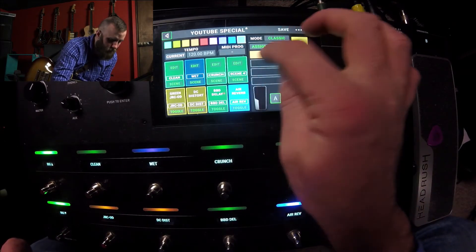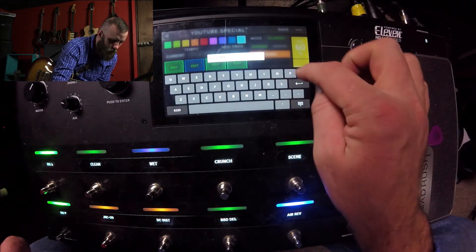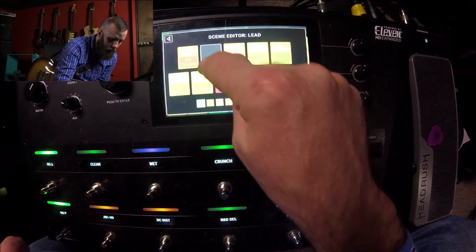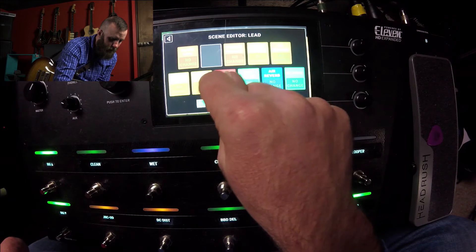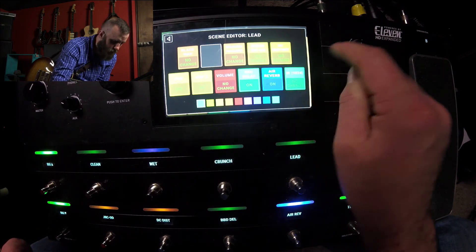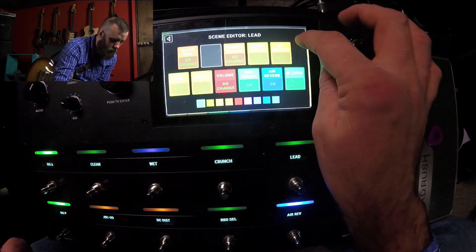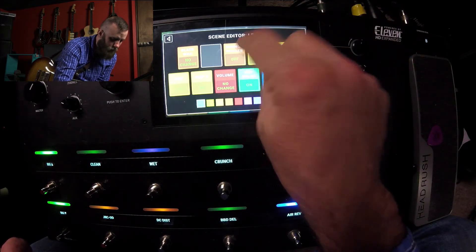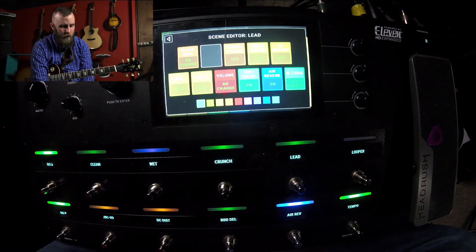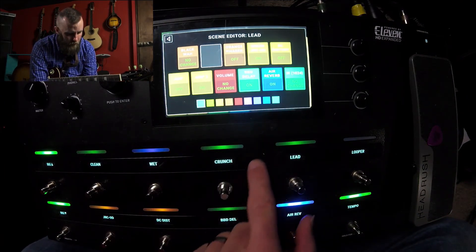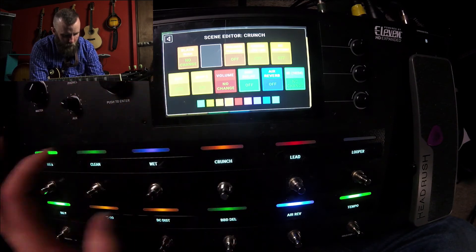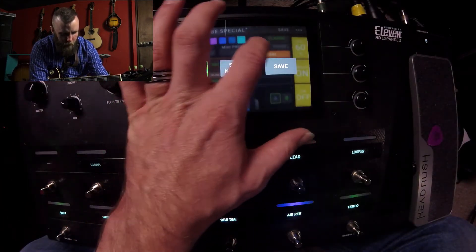Let's do one more just for fun. We're going to call this my lead tone. I'm going to edit: amp number two on, amp one off, delay on, reverb on, distort off, overdrive on, phaser off, black wall and volume no change. Let's make this a red color. Let's actually go back to my crunch and make that orange. So we've got some different colors going on here.